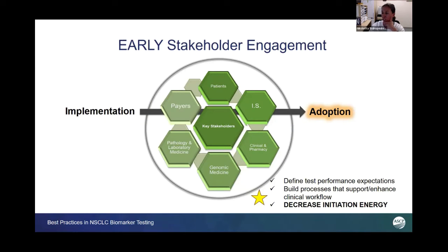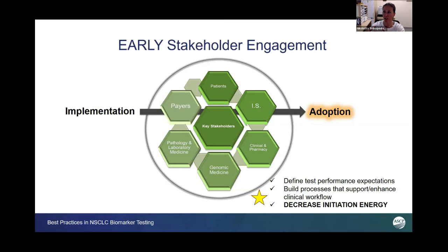Early stakeholder engagement — this is very, very important. You could change the stakeholders around the table here, but it's really important to identify who the stakeholders are, because early engagement with them and this ongoing education and dialogue, I think, allows the mindset of moving from implementation to adoption.